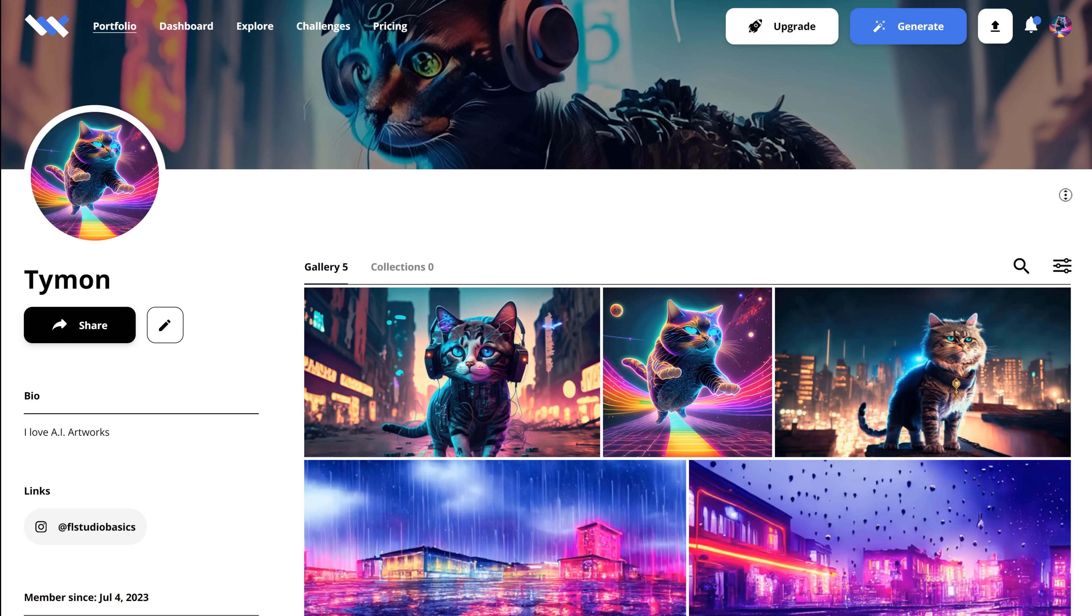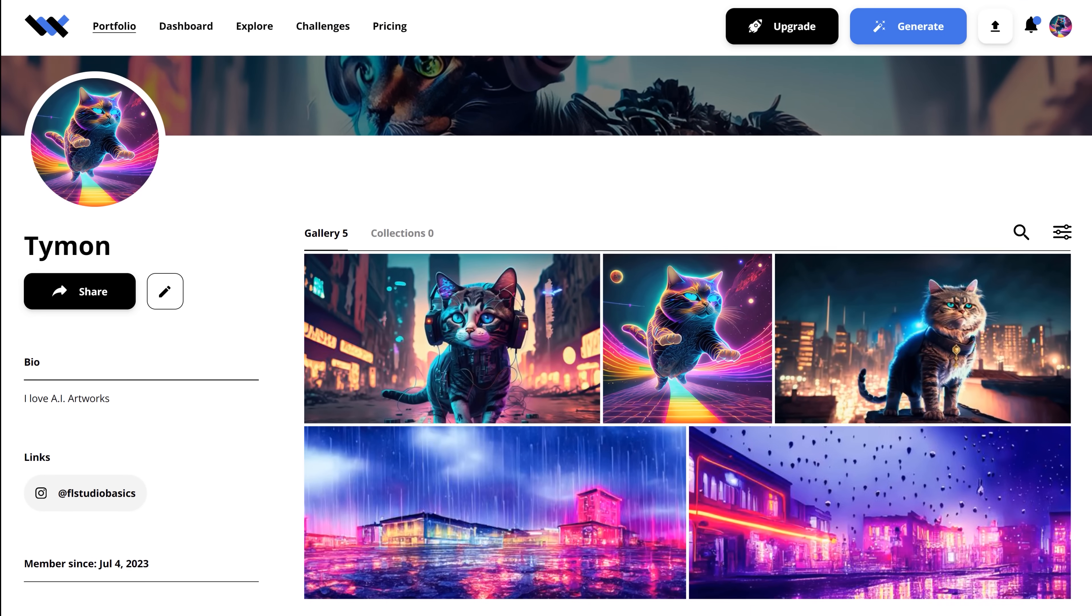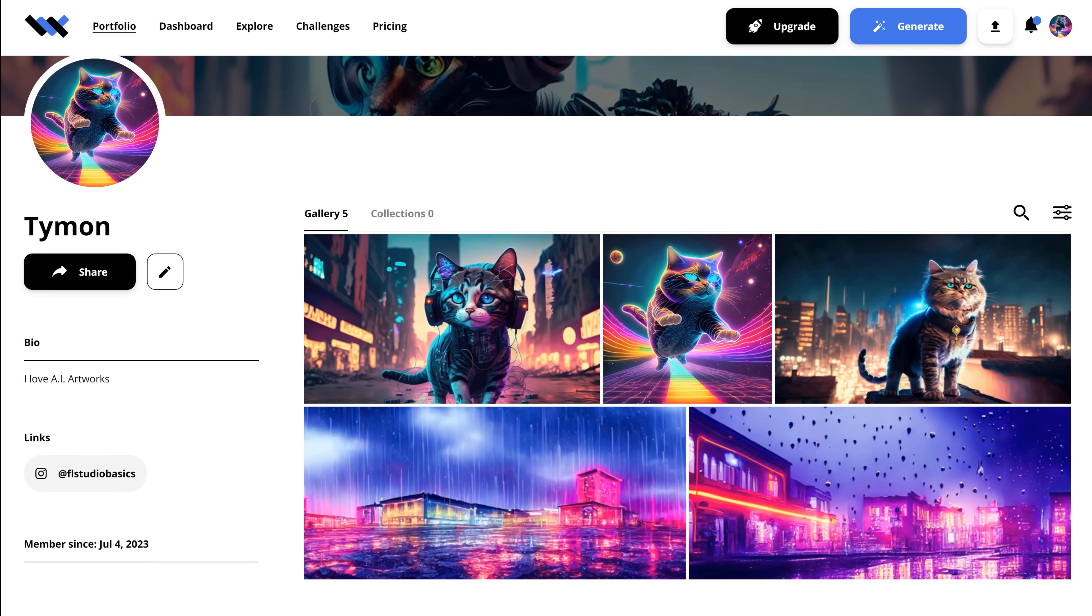And they're also sponsoring this video by the way. You also have your very own portfolio where you can showcase your work and where people can actually buy it from you.